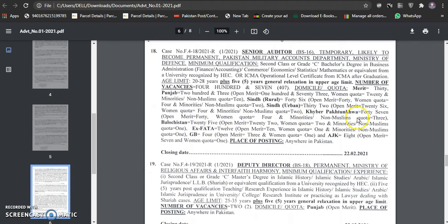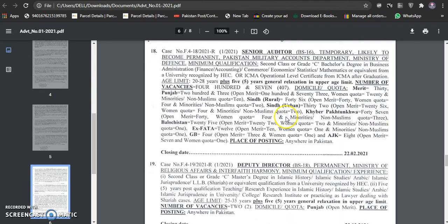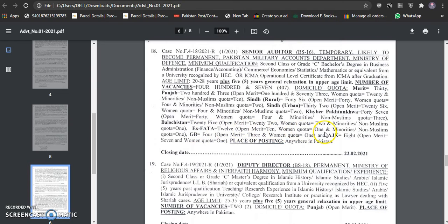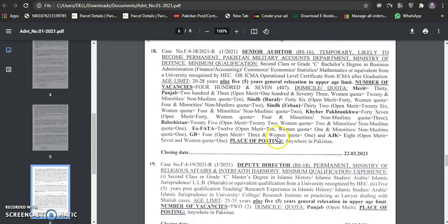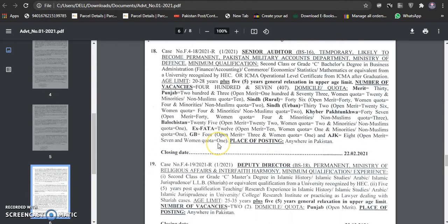Women quota is 2, minority in America 3. Balochistan 25, open merit 22, women quota 2, minority 1. 12, open merit 10, women in America 1, non-Muslim in America. Open merit 3, women in America 8, 7, women in America.